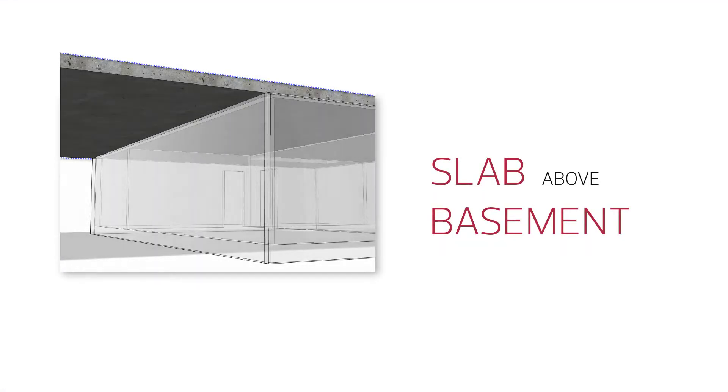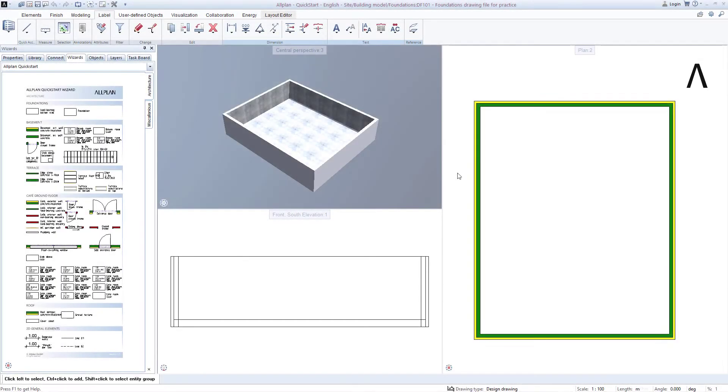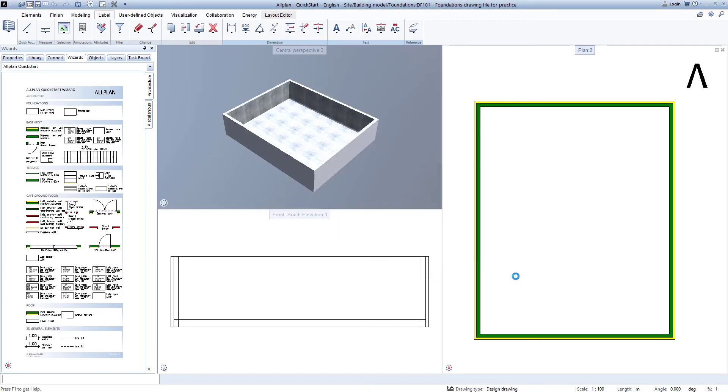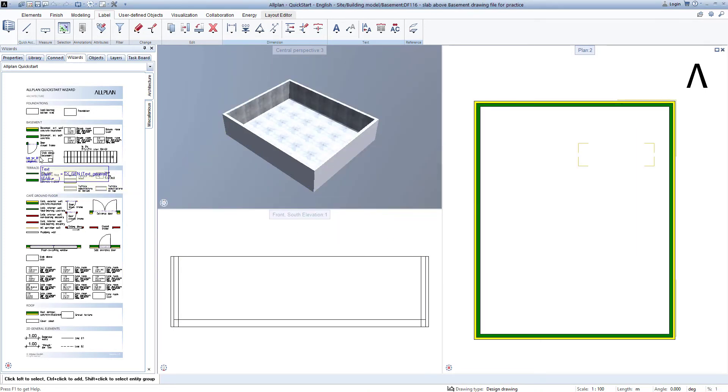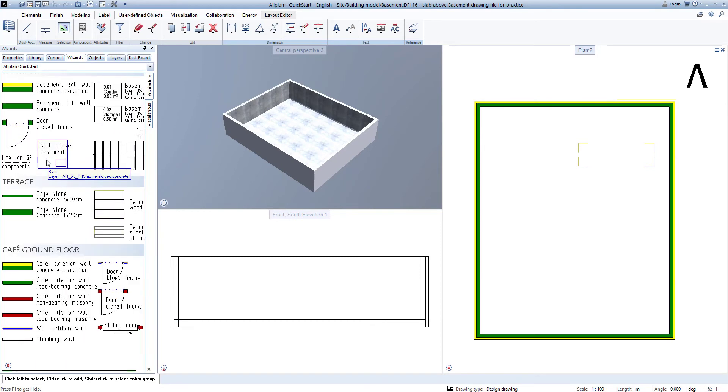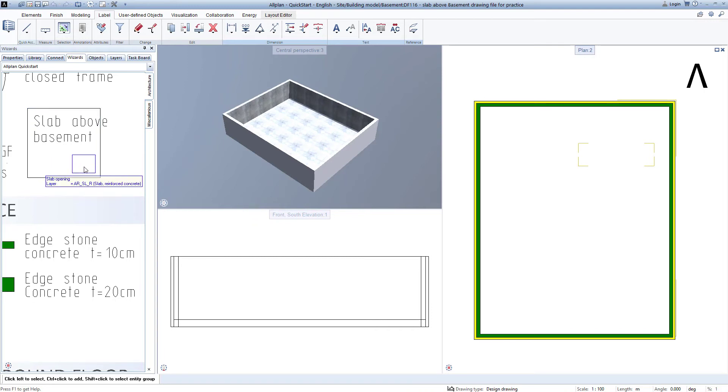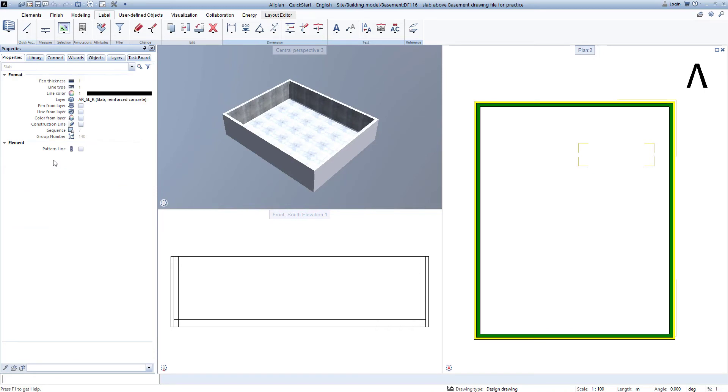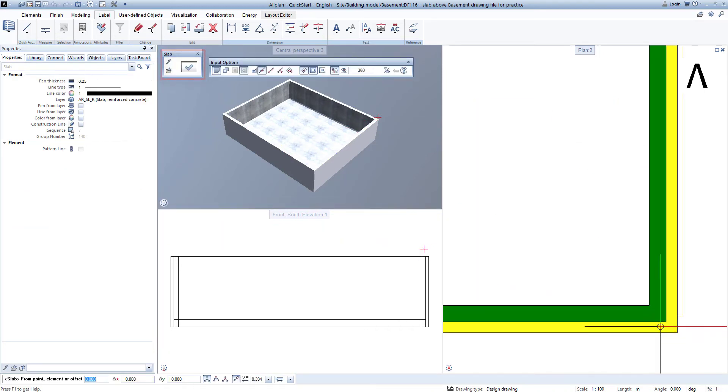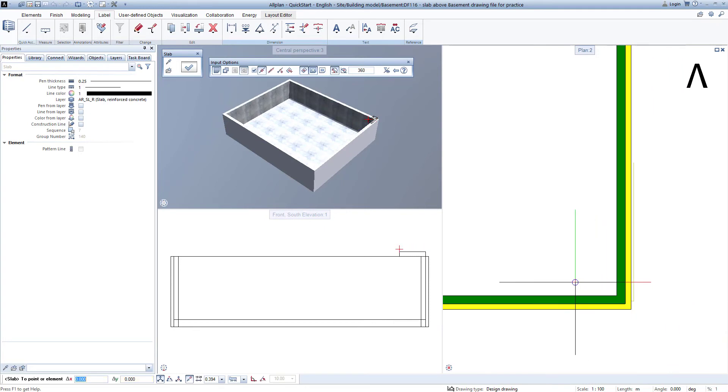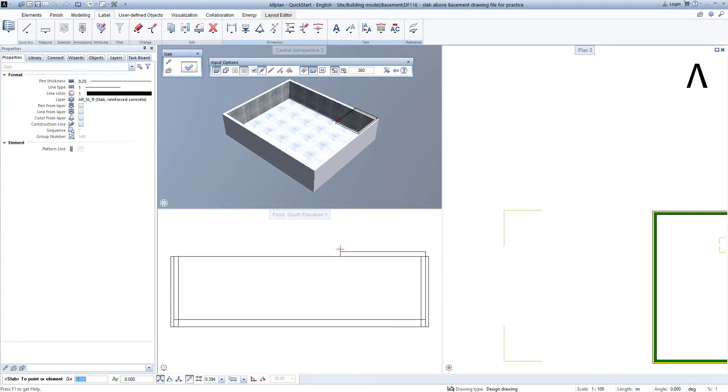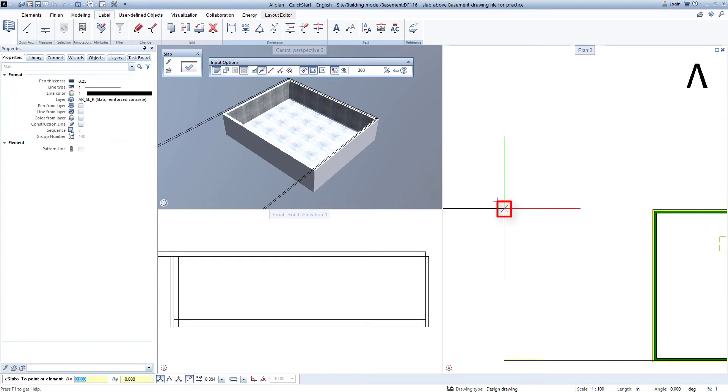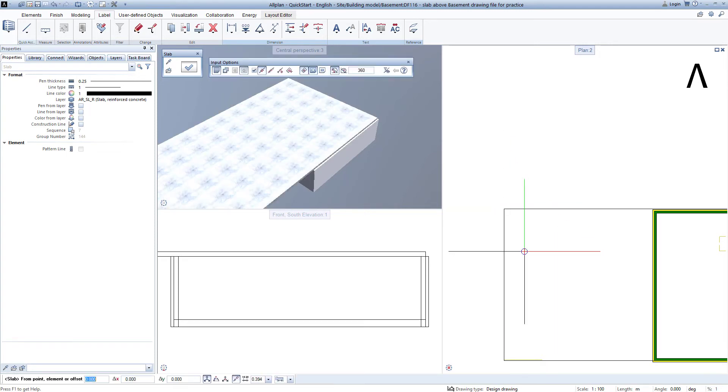The ceiling above the basement is created just as quickly. I open the building structure, switch the corresponding drawing file 116 basement ceiling practice drawing file to be active, that is, red, complete this by clicking close and go back to the wizard palette. There I find the prepared ceiling above the basement, ensure that I right-click with the mouse on the basement ceiling and not on the breakthrough, and in the plan left-click with the mouse on the first corner of the ceiling. I move to the diagonal opposite corner, left-click on it, complete this ceiling entry by pressing escape, and also exit the function by pressing escape.